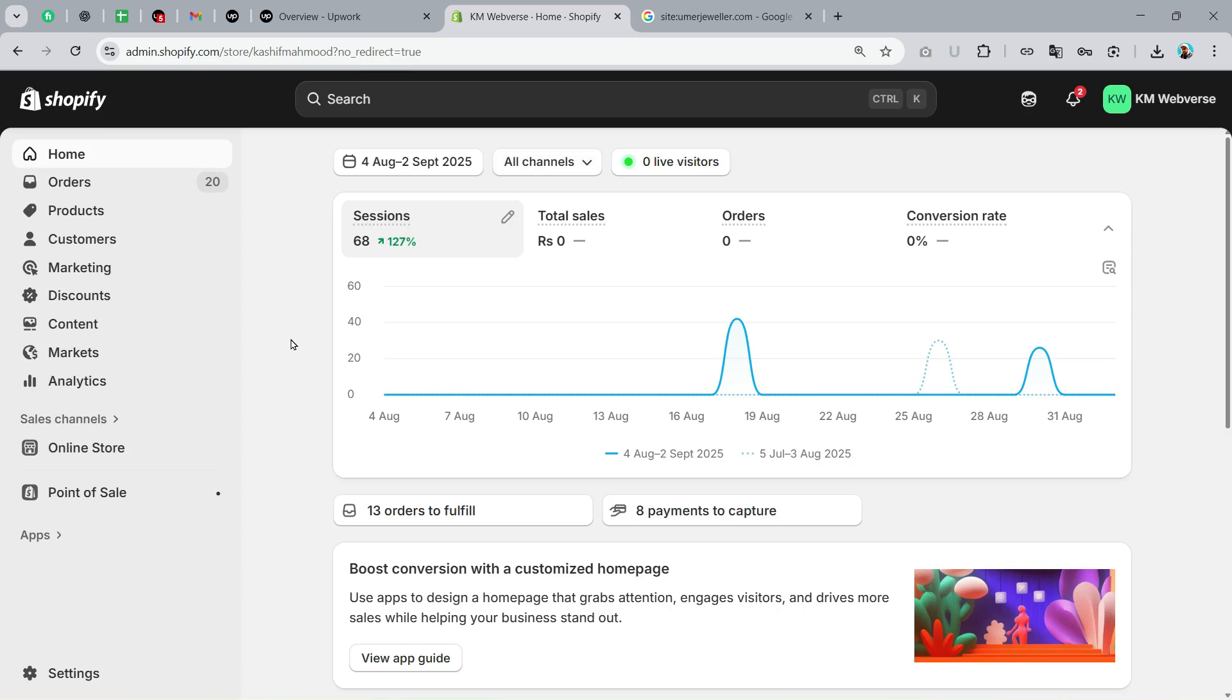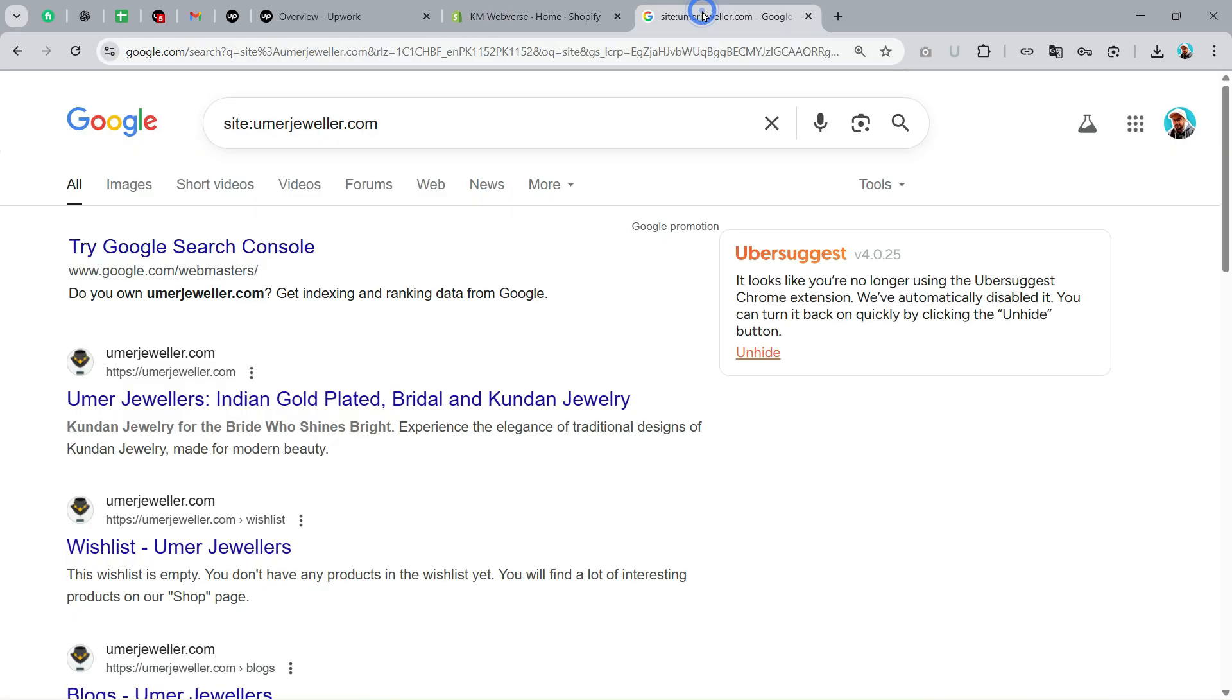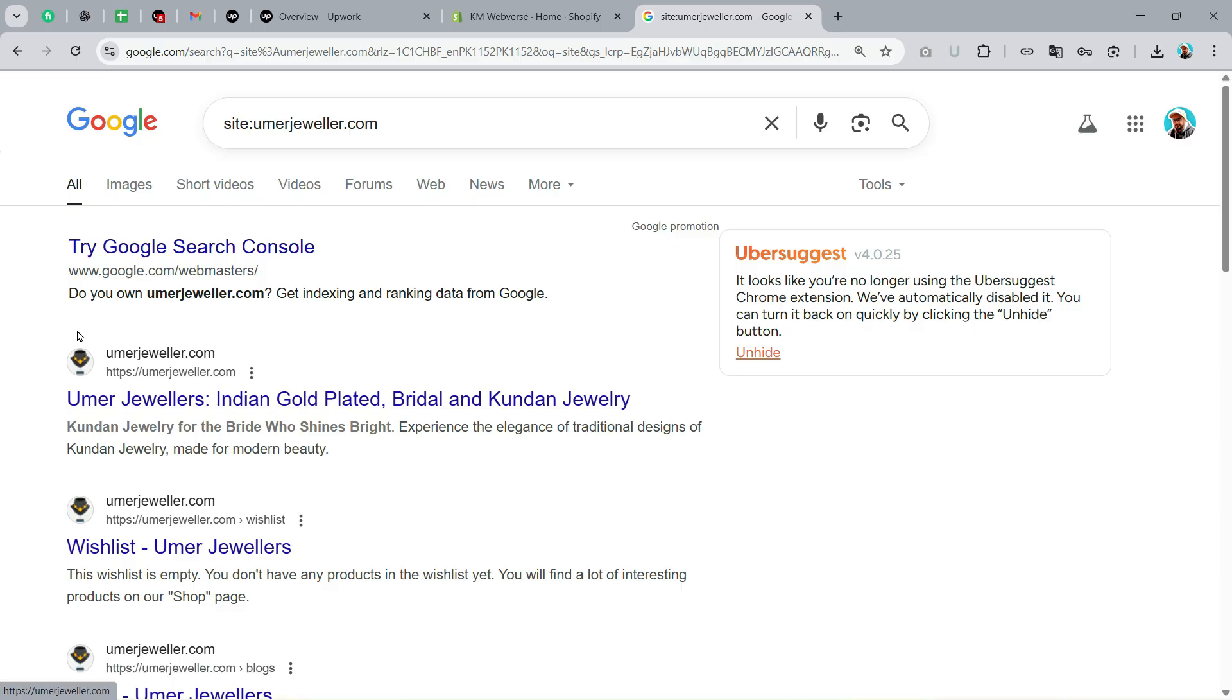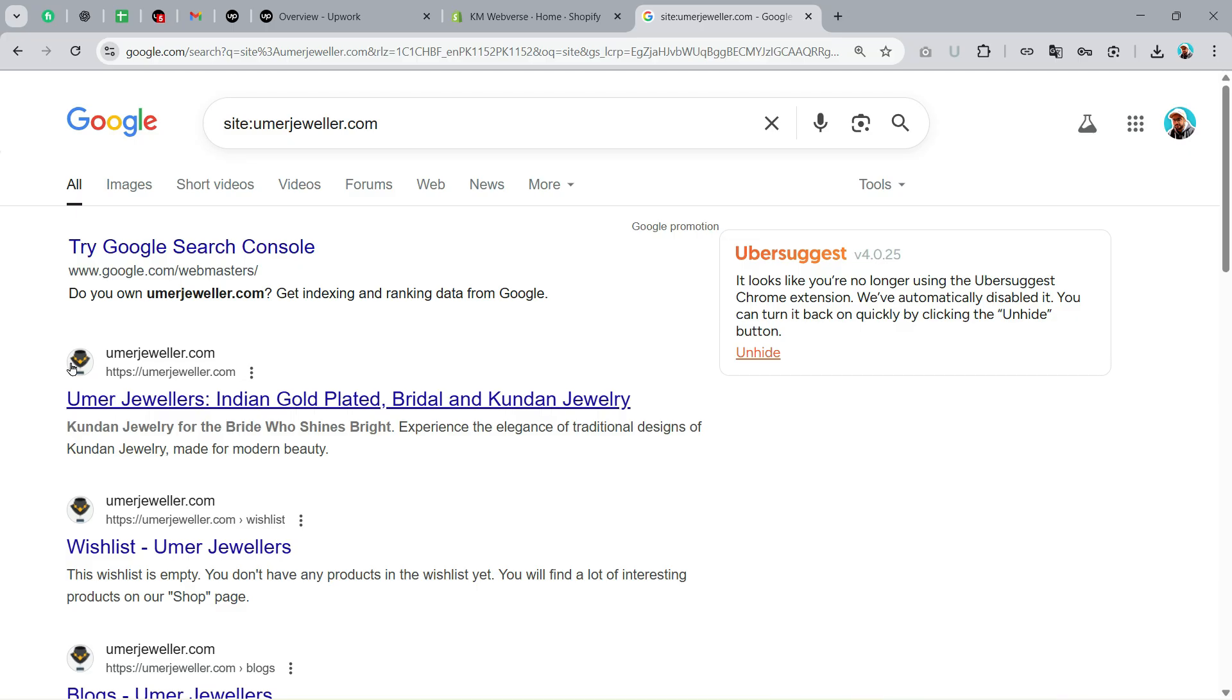Hello and welcome back to KM Webverse, this is Kashif Mahmood. In this video I will tell you how you can fix favicon not showing on your Shopify store. Here you can see this is my website and the favicon is not showing. I will tell you exactly how I fixed that.